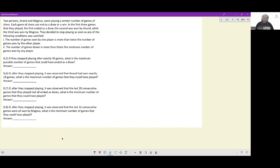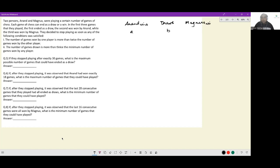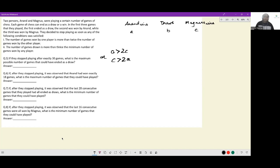They decided to stop playing as soon as any of the following conditions were satisfied. Let Anand wins = A, draws = B, Magnus wins = C. The matches end when A is greater than 2C, or when C is greater than 2A. Both conditions cannot simultaneously be true — in either of these cases, matches will stop.